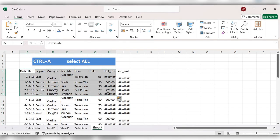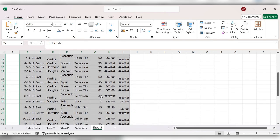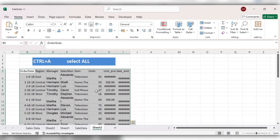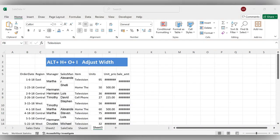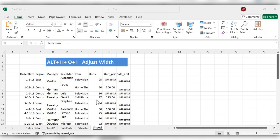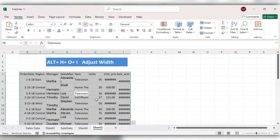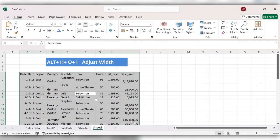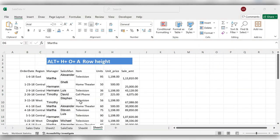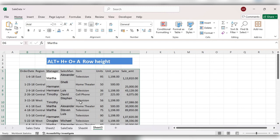Start selecting all the data by clicking Ctrl+A. Now press Alt+H+O+I to adjust the width. Next, press Alt+H+O+I to adjust the row height.